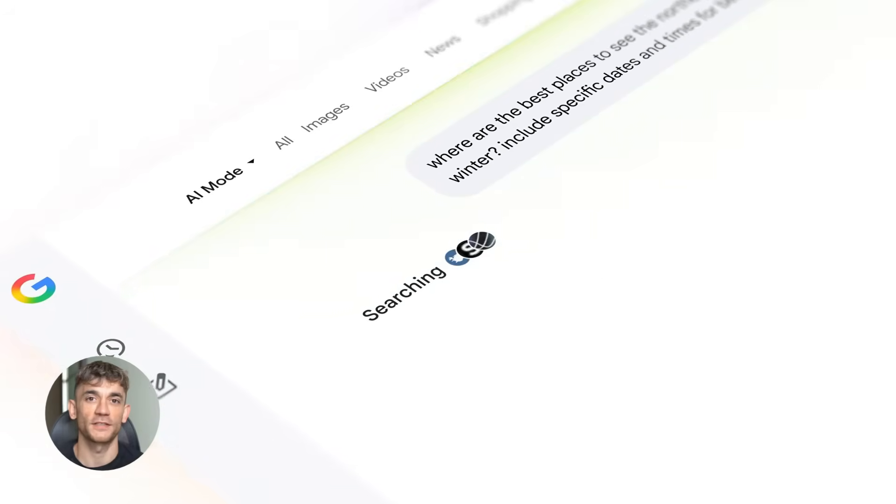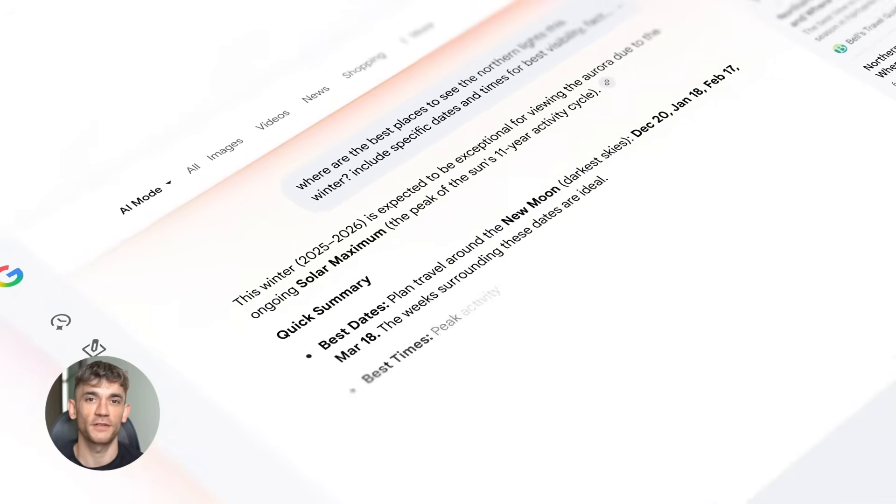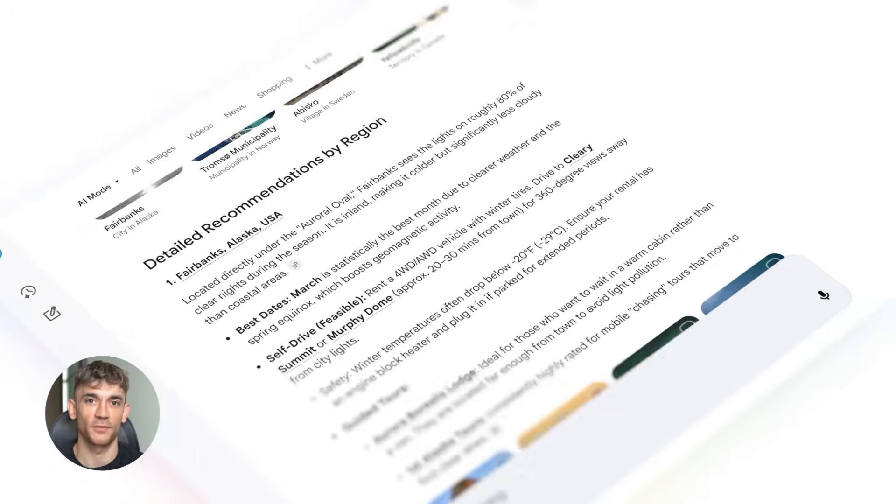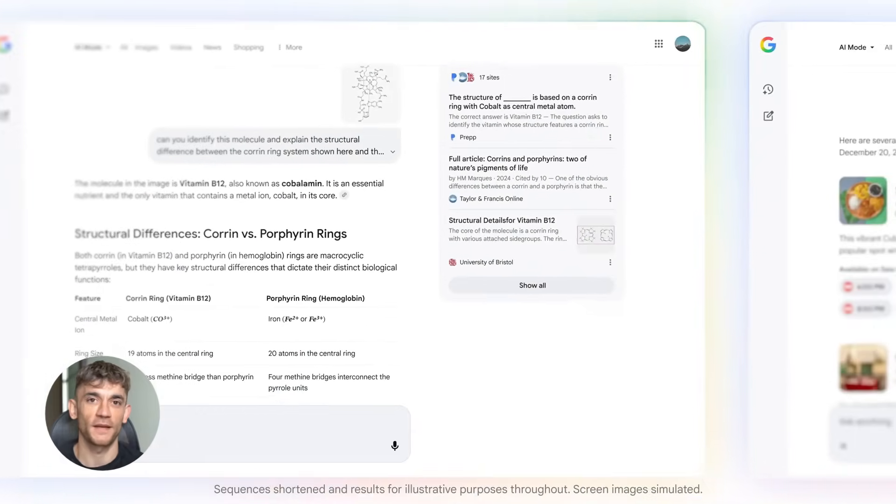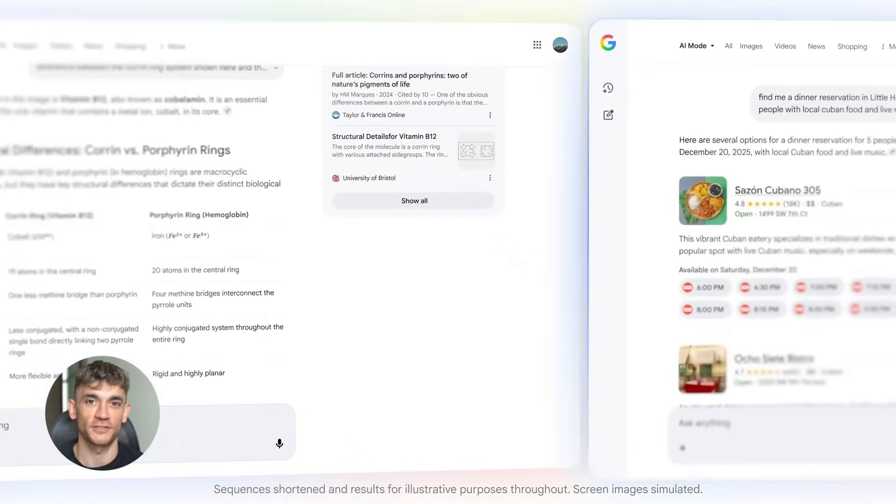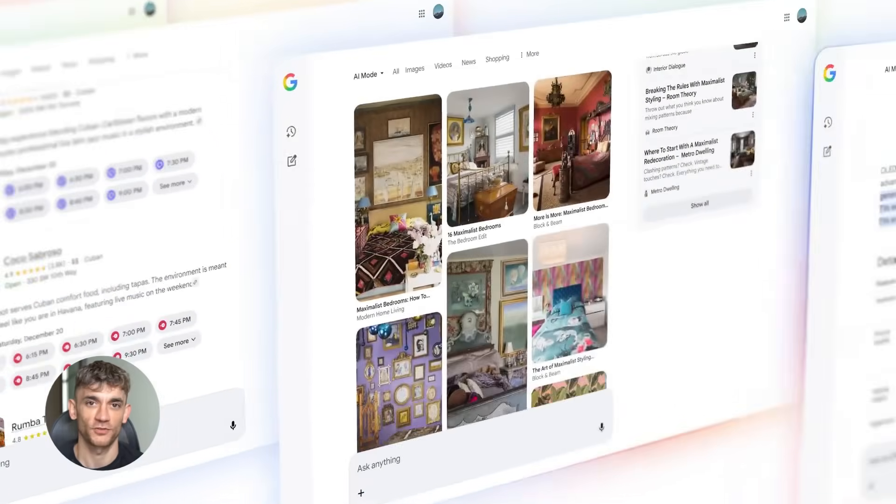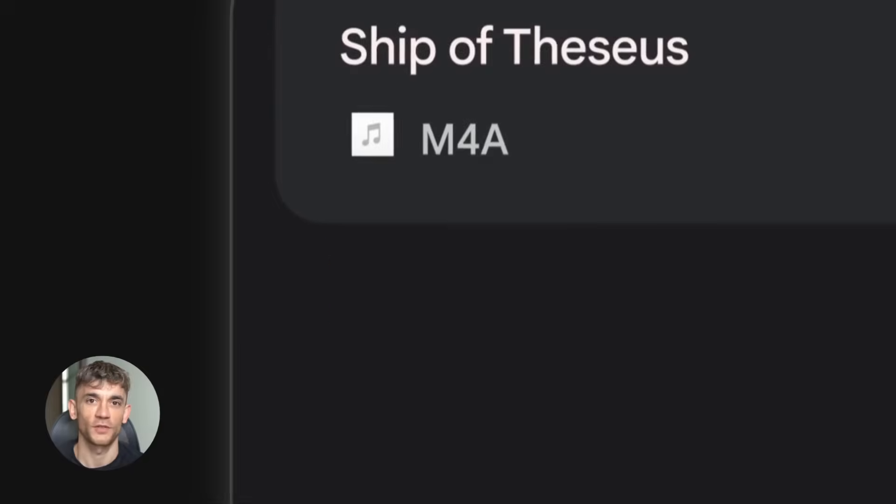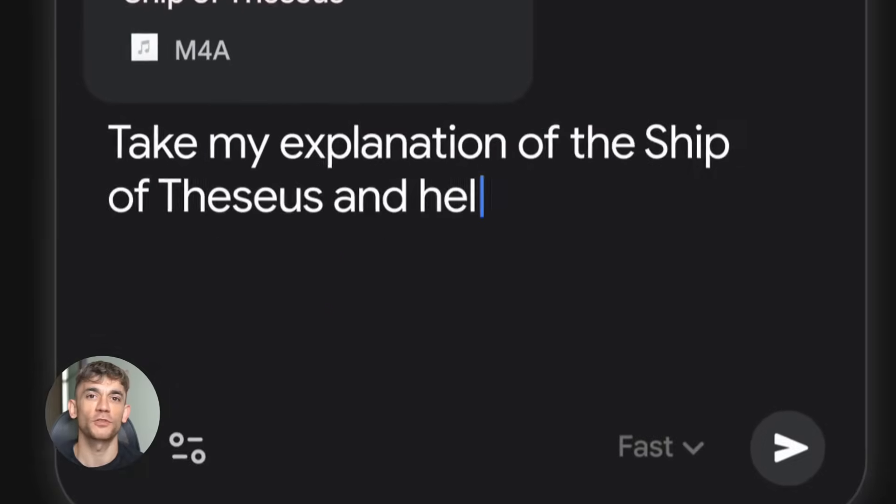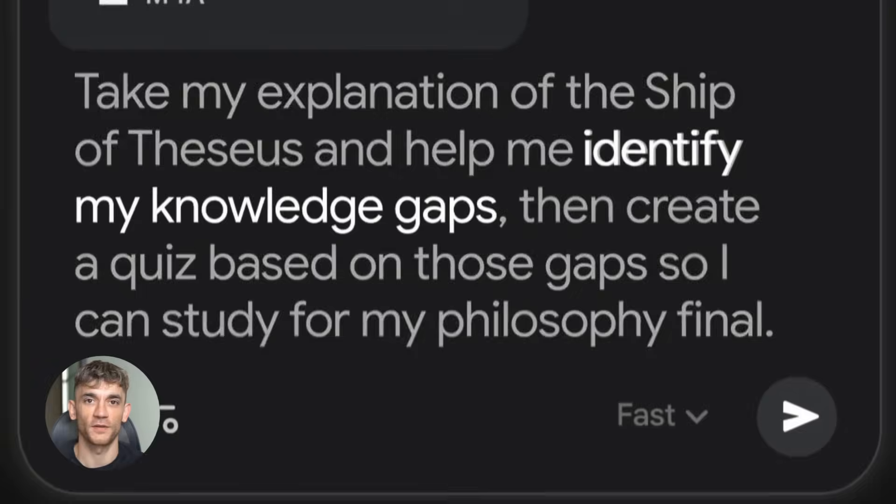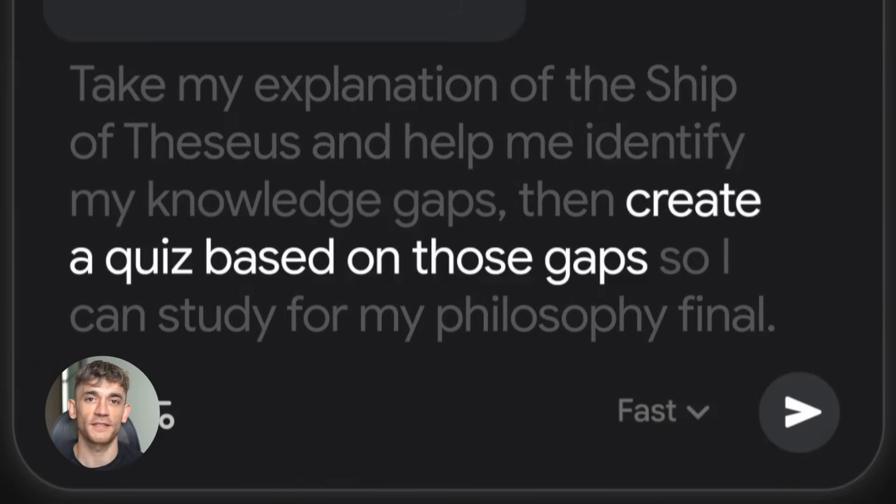Google just did something crazy. They dropped a ton of free AI updates that nobody's talking about - AI agents in your email, game creation on YouTube, 4K image tools, and it's all happening right now while everyone's busy arguing about ChatGPT.